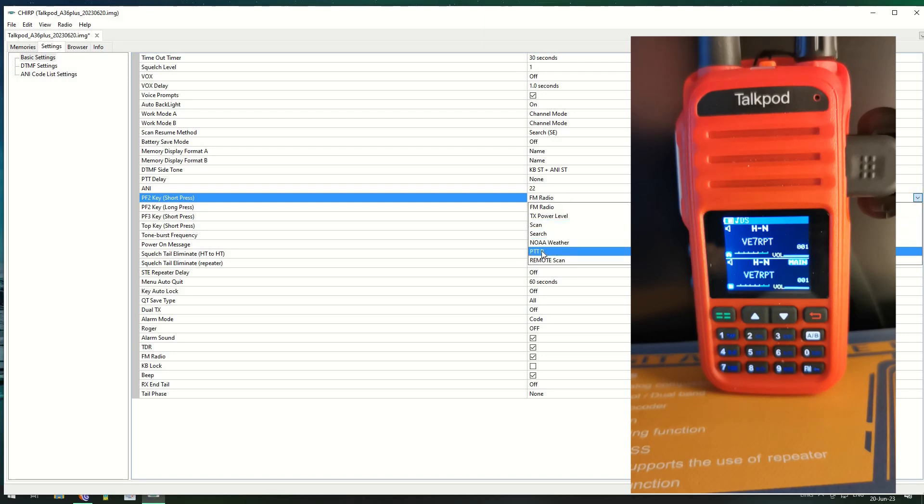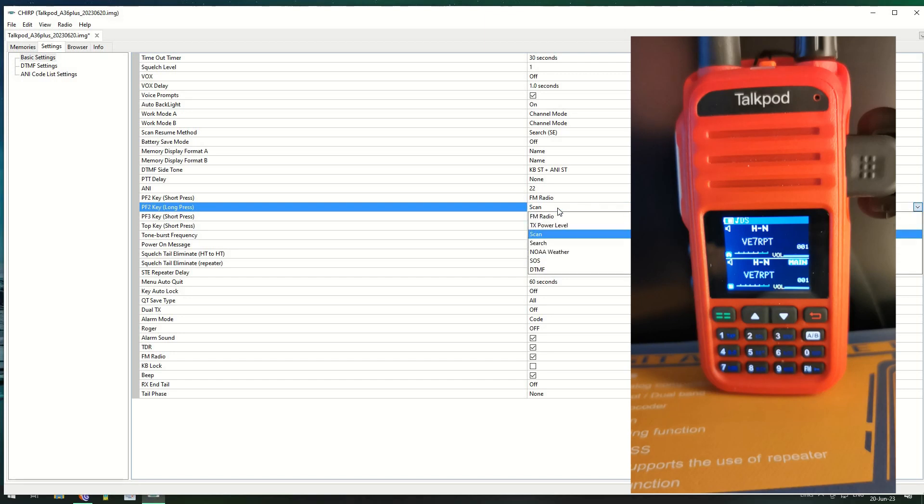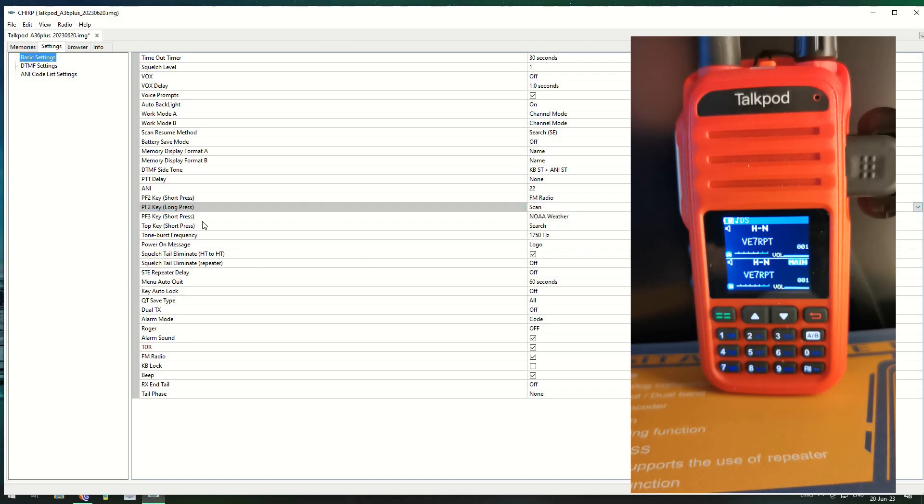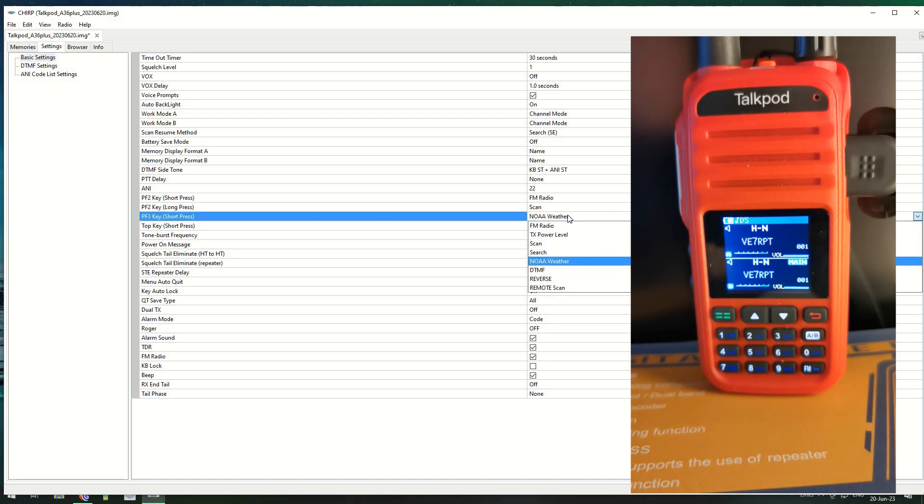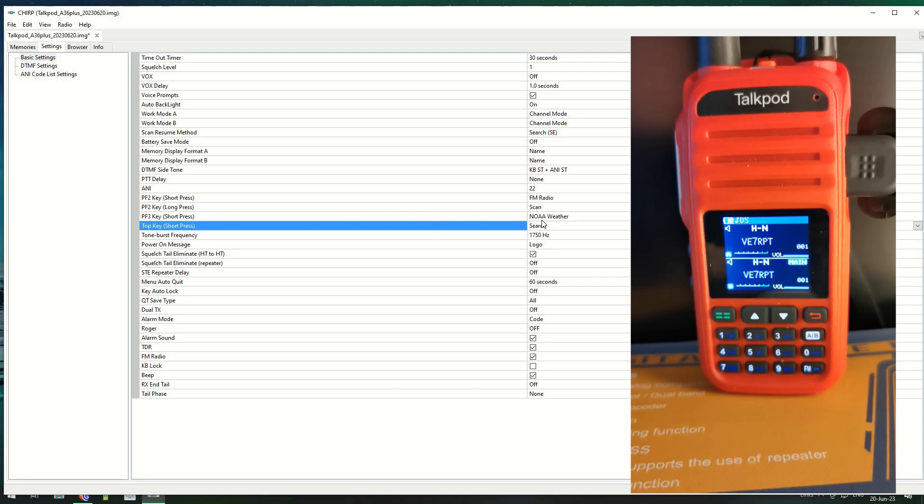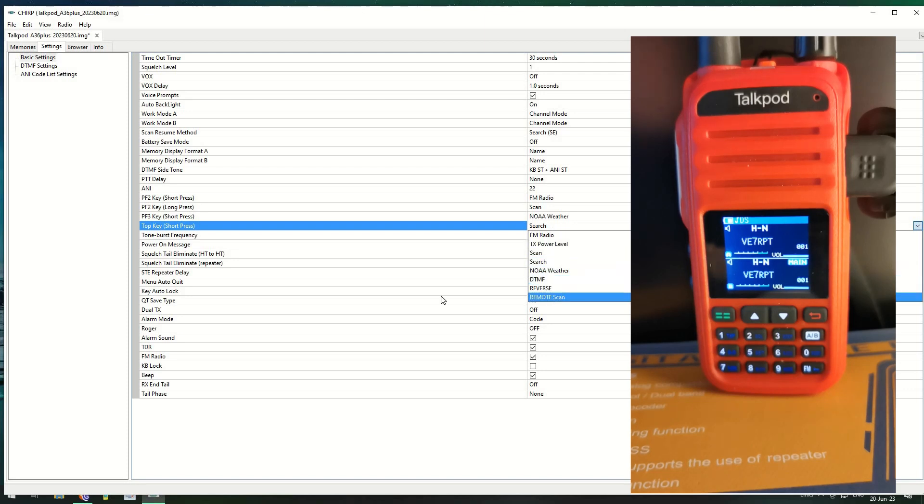The F2 which is the FM radio, you can have the FM radio, power transmission, scan search, NOAA, SCTO, PTT B. The bottom button underneath the push to talk button can be a push to talk button B. Now that's something I didn't know. Then you got scan. It's FM radio, transmission, scan, search, NOAA, SOS and DTMF. Long press options. You've got the reverse scan, then you've got the top key, that must be the button on the top here.